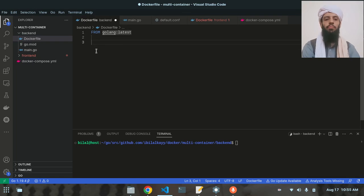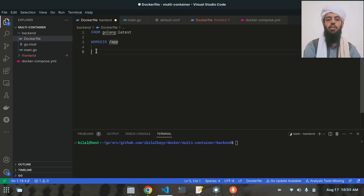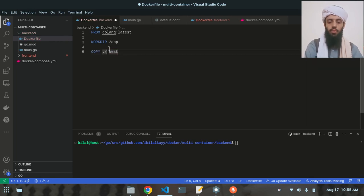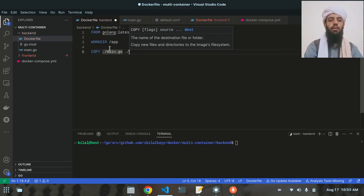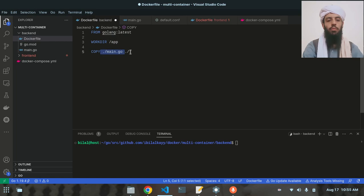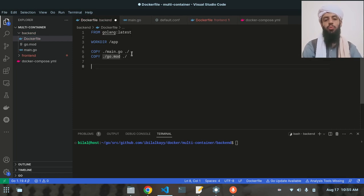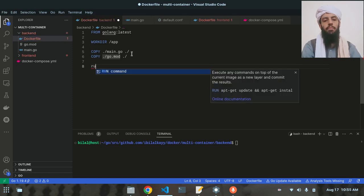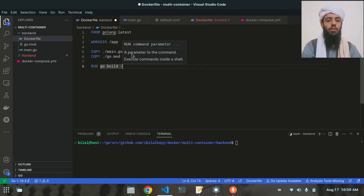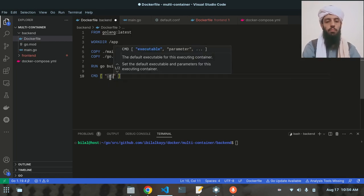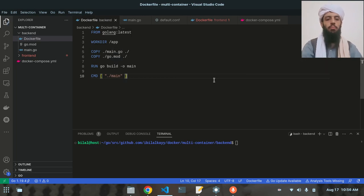I'll set the working directory to '/app'. The application will be deployed inside this directory when the Docker image is created. I need to copy the main.go file and go.mod file into the /app directory. Then I'll run 'go build -o main' to build the binary, and set the CMD to run 'main' so it executes when the container starts.